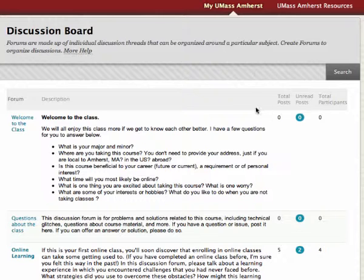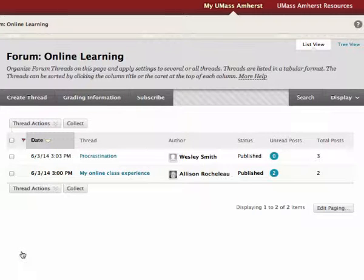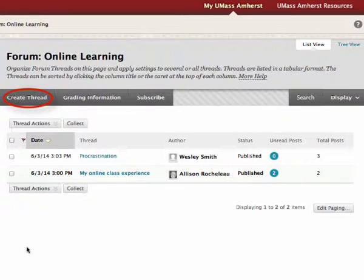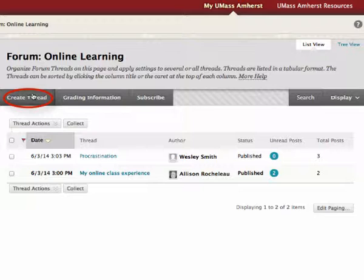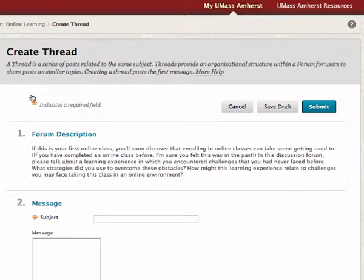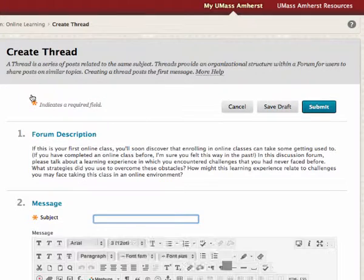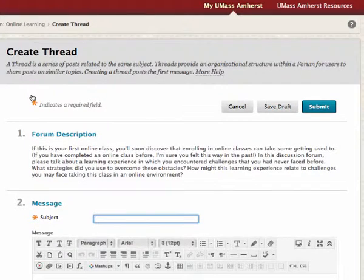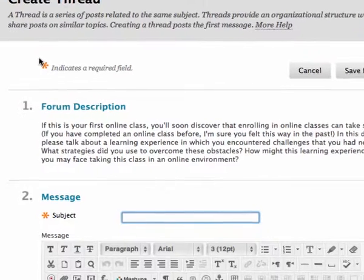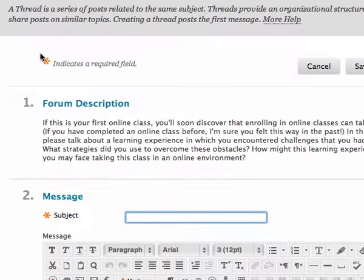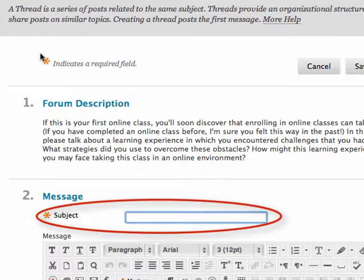To create a thread, click on the name of a forum. Then click Create Thread on the forum page. On the Create Thread page, type a post subject.